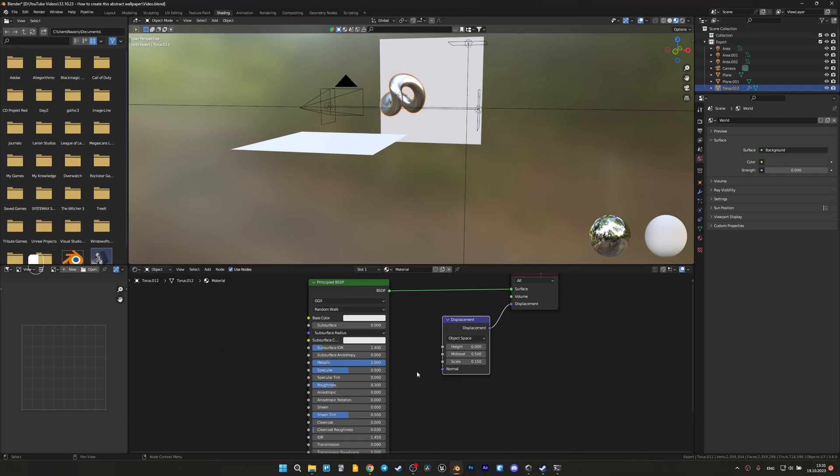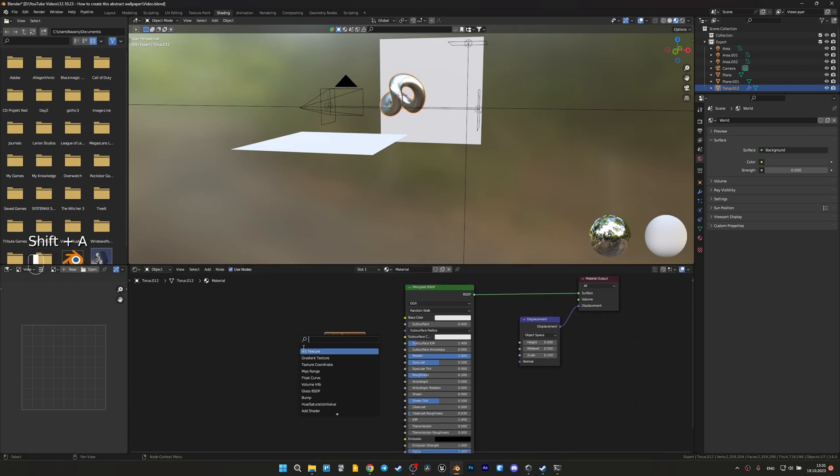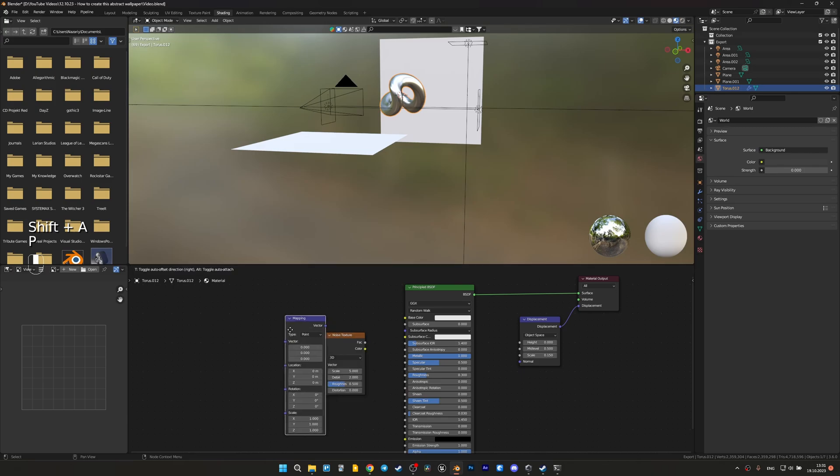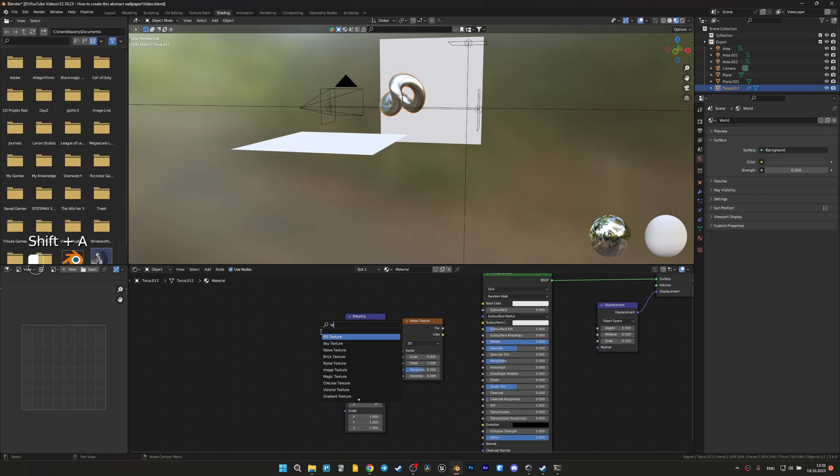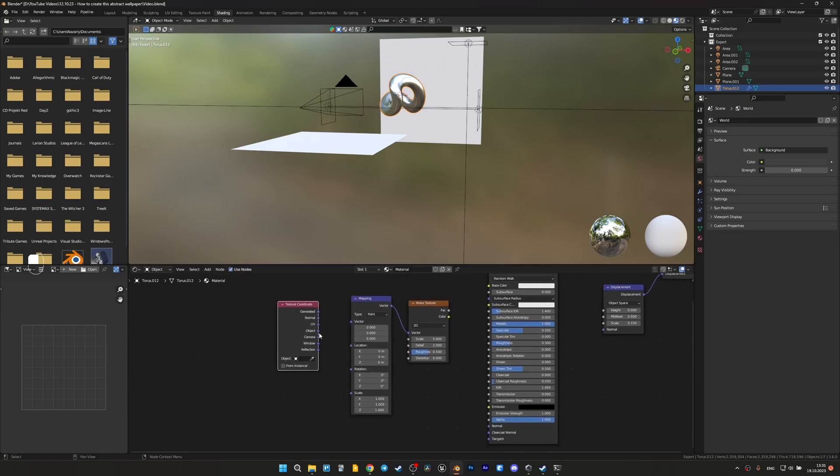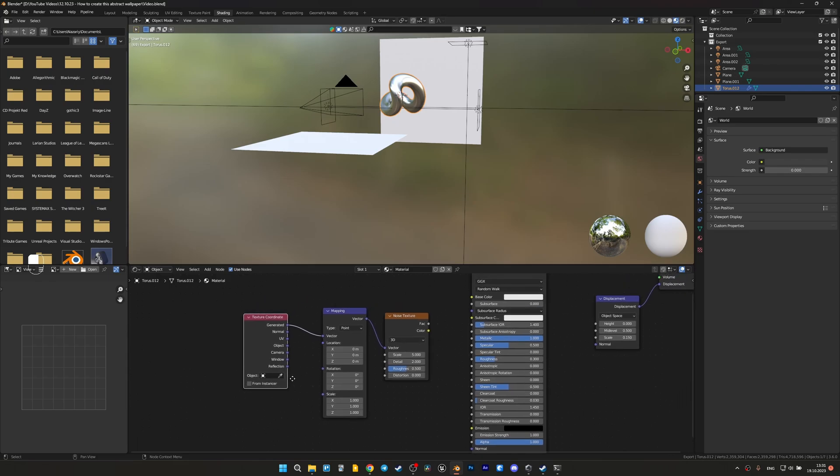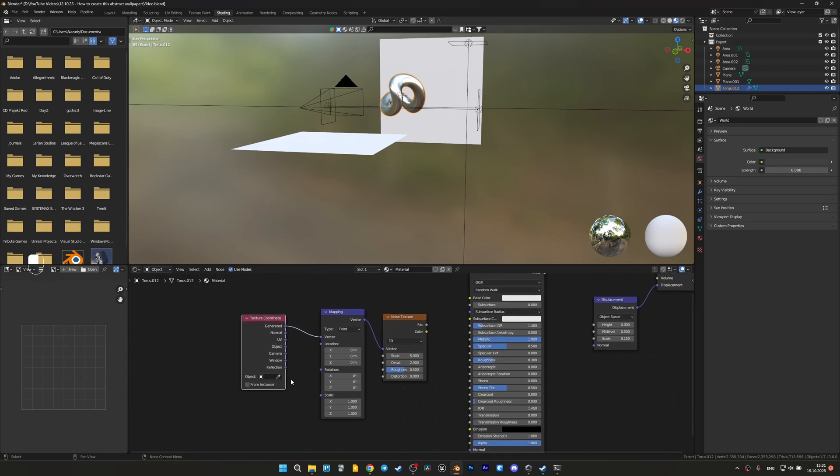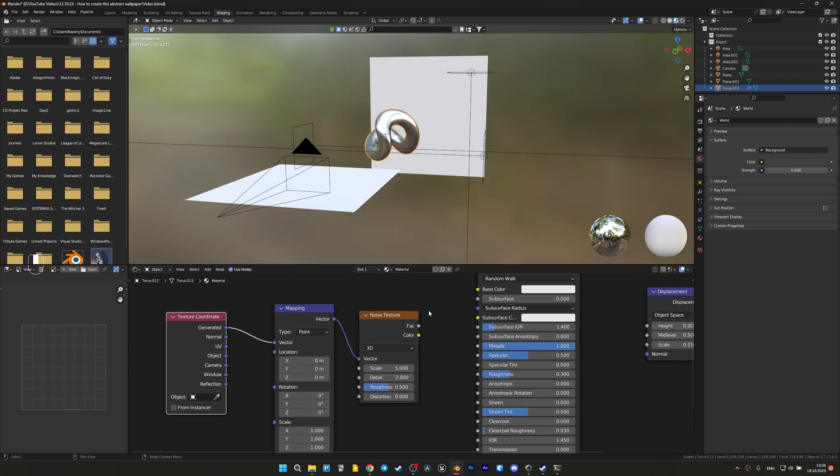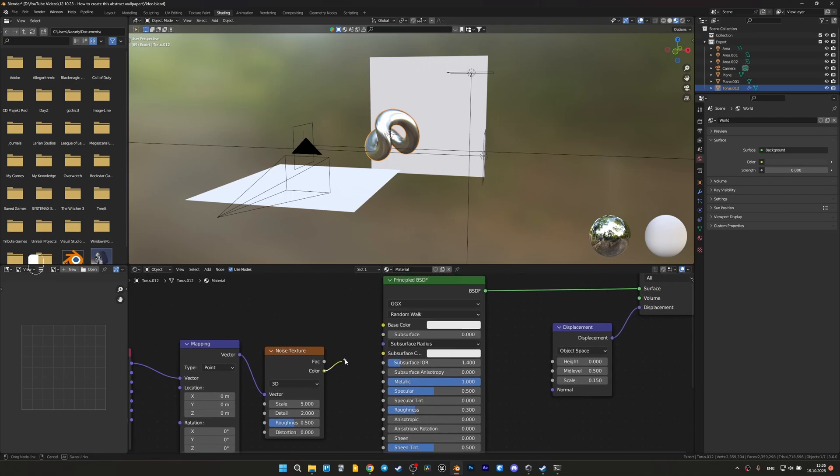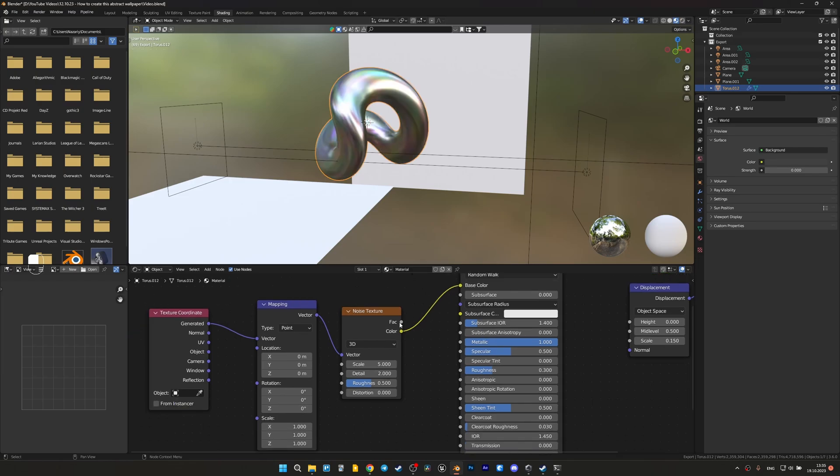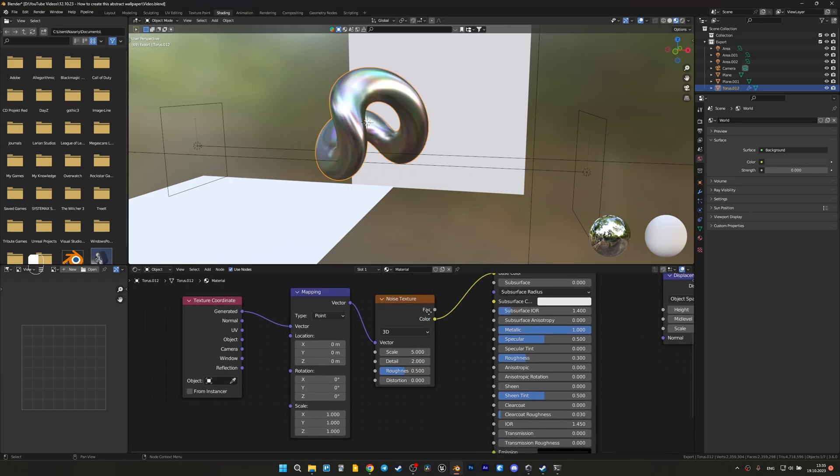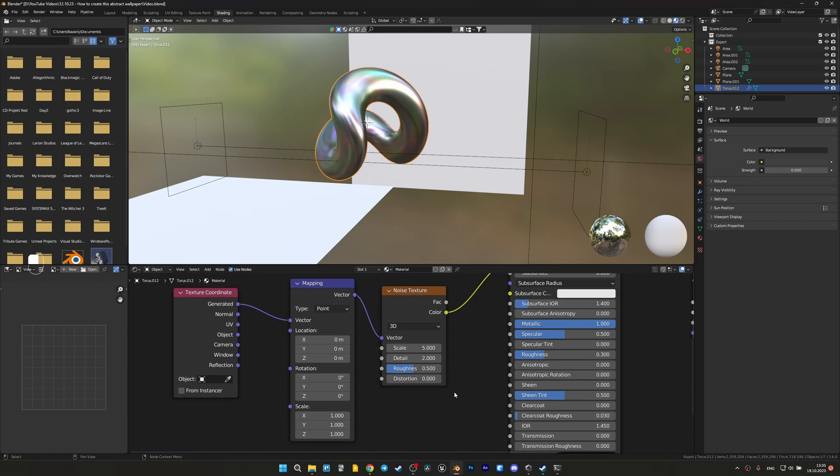To get some shine, let's add noise texture, then mapping. Of course we should connect it, and texture coordinate in generated mode so that we do not have seams on the texture later. We will return to the possible errors that may occur and how to solve them. Let's connect noise texture to see our changes.